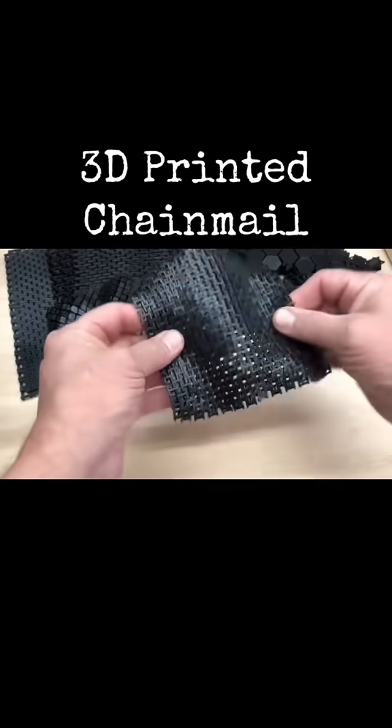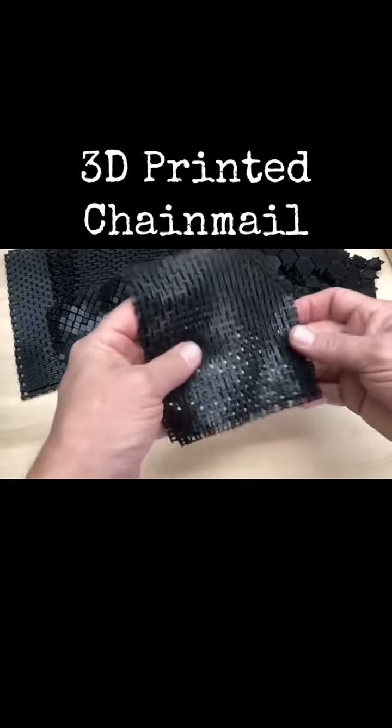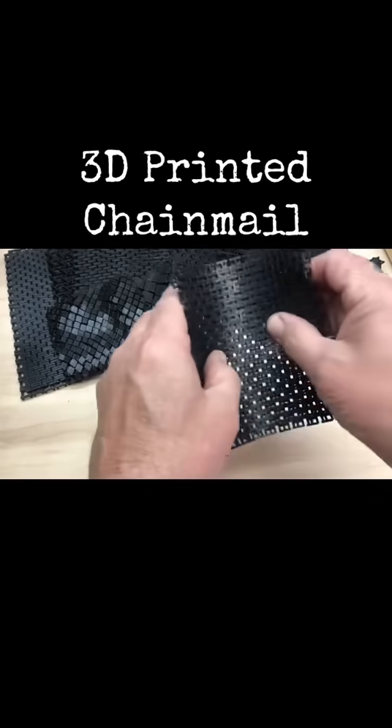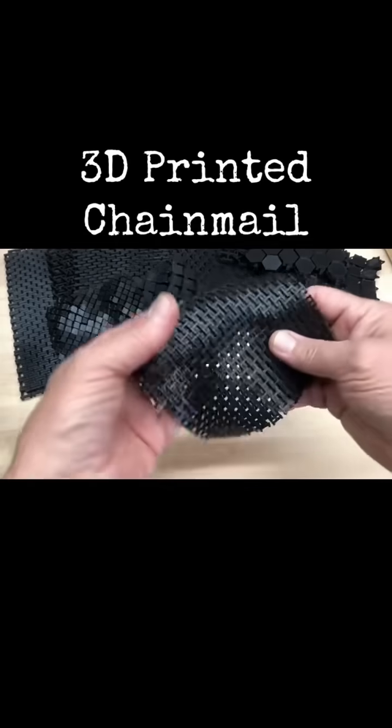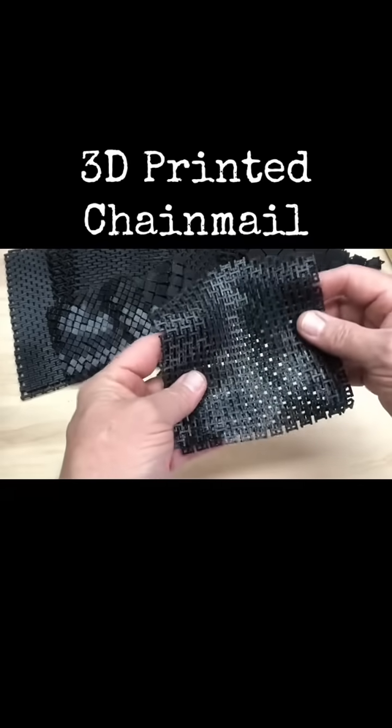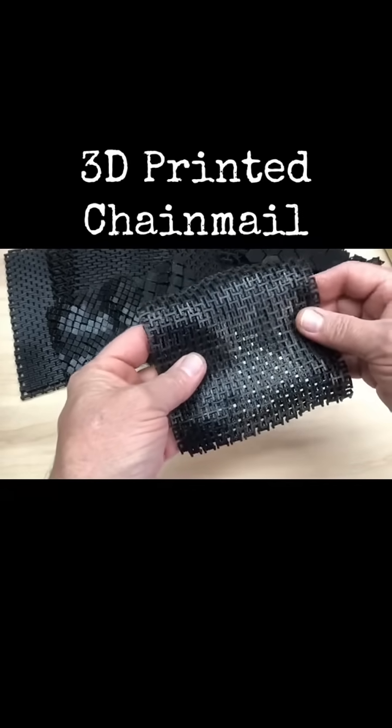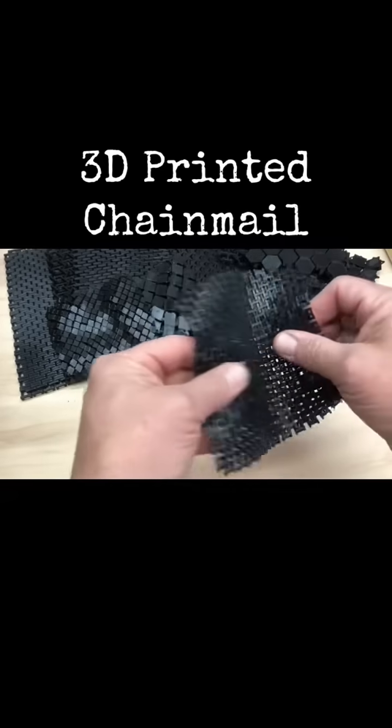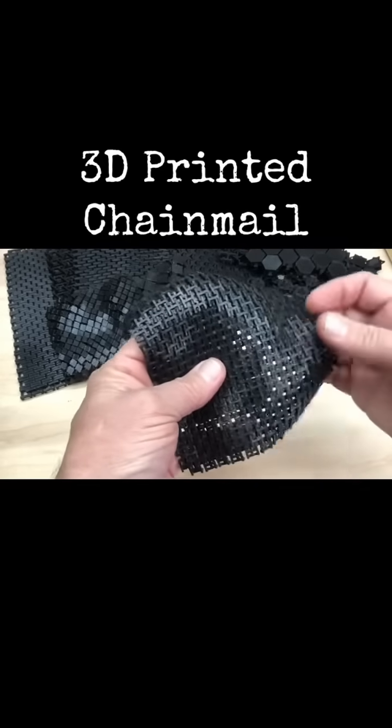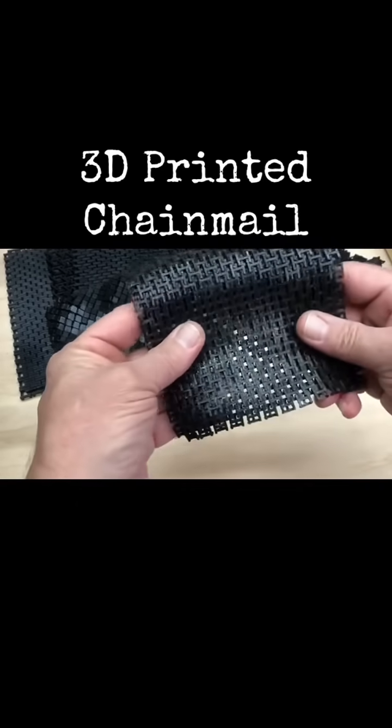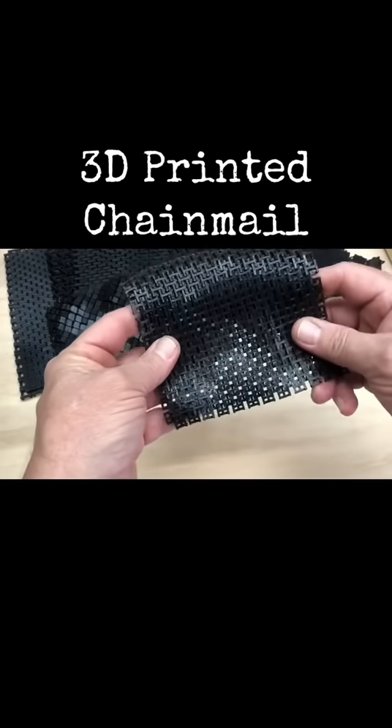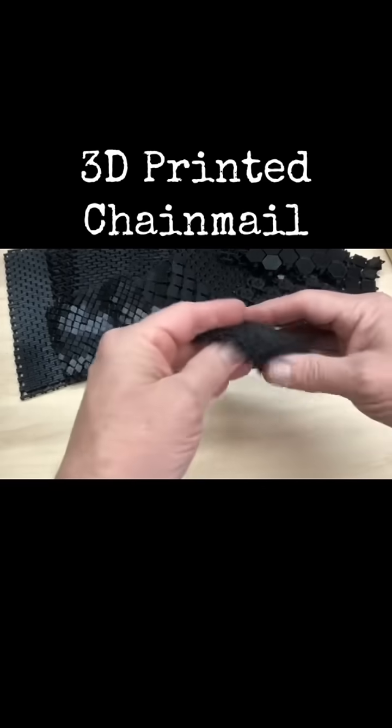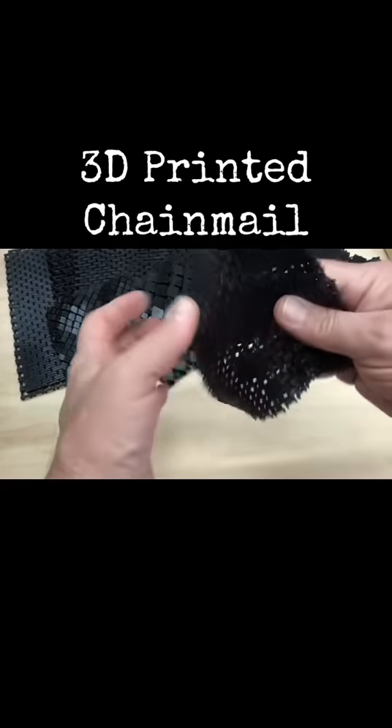This turned out to be quite flexible in both directions. If this was printed larger to scale it up a bit, I bet it would be even more flexible as the gaps would become larger. But this H block design worked well, super easy to make in Tinkercad and to print.